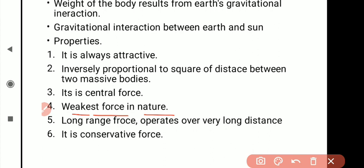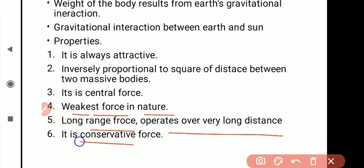Number fifth: it is a long range force — it operates over a very long distance. Number six: it is conservative.